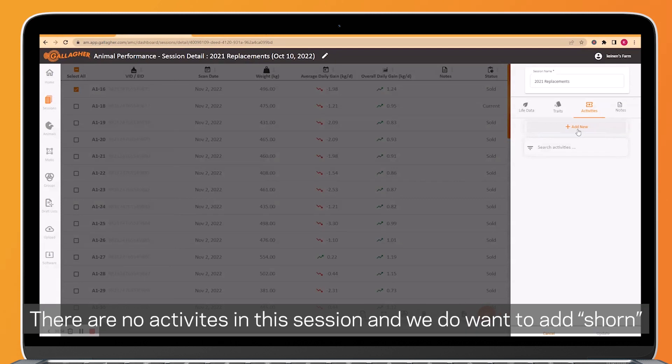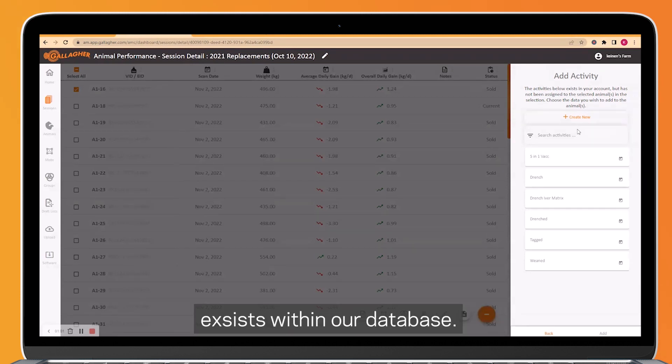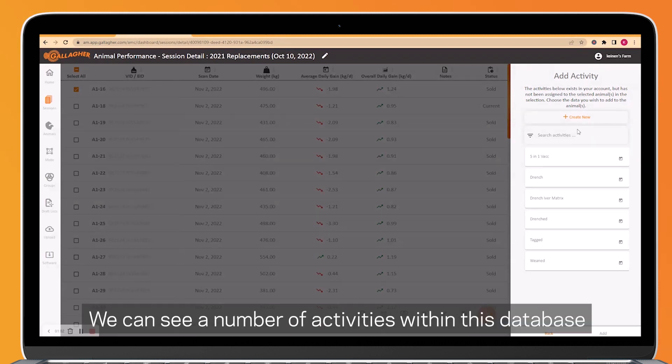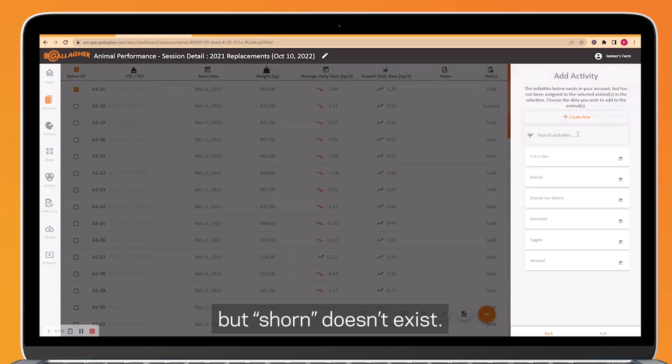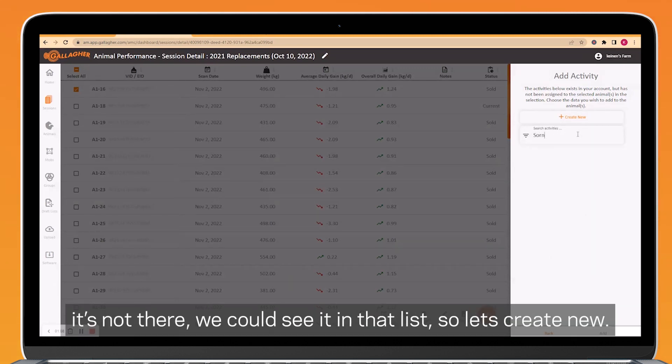There are no activities in this session, and we do want to add shorn. So we can click add new to see if that activity exists within our database. We can see a number of activities in this database, but shorn doesn't exist. We could use the search to double check that. It's not there, so let's create new.